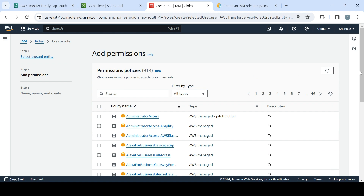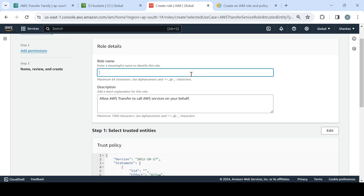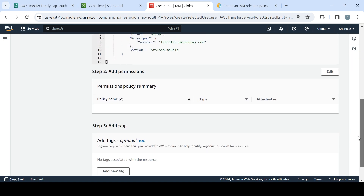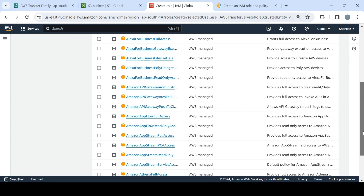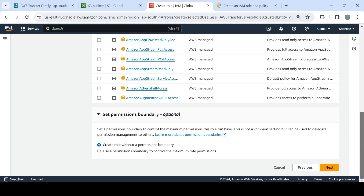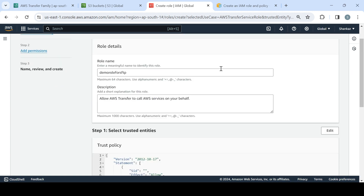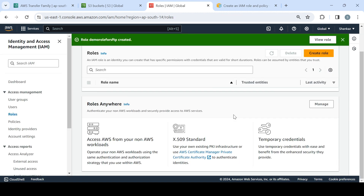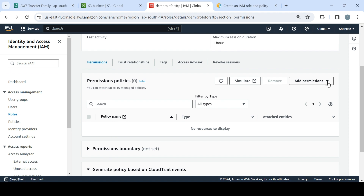It's asking us to attach a policy, but I won't add anything here yet — I'll say Next. I'll name the role 'demo-role-for-sftp'. We'll complete it once the role is created. After the role is created, I'll go into it and look at the permission policies section to create an inline policy.